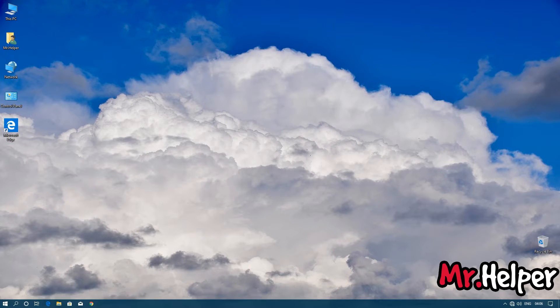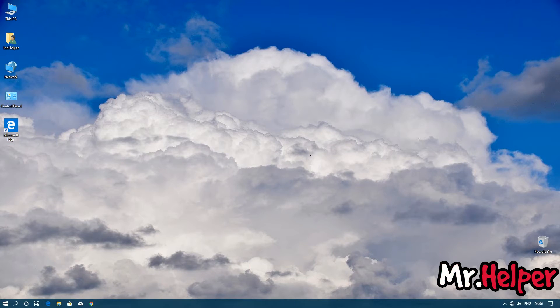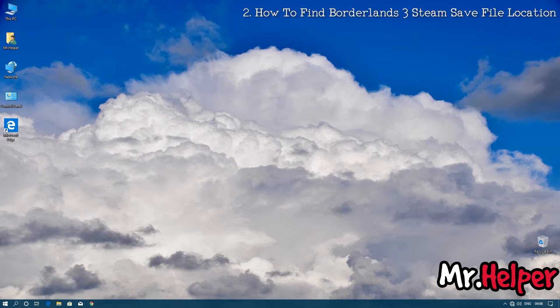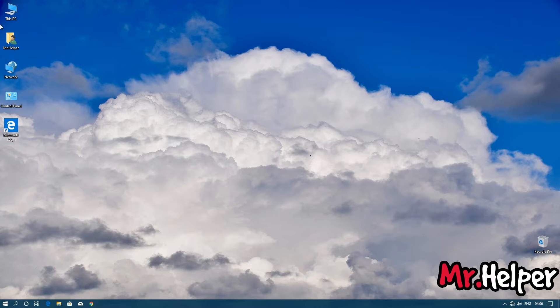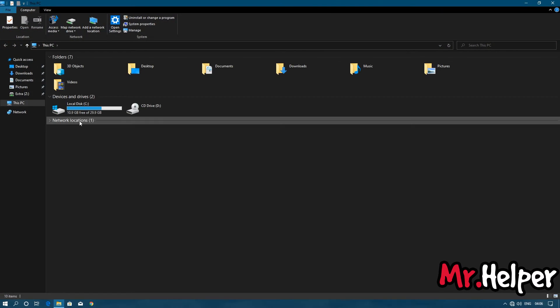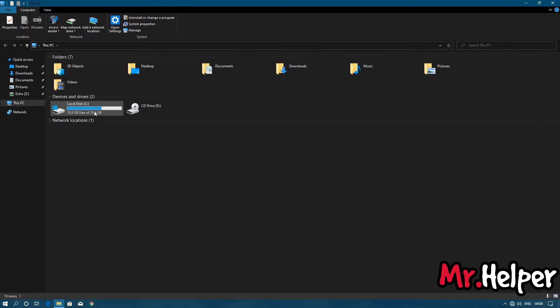So that's been said, let's get back to the topic. Now I am going to show you how to find the Borderlands 3 Steam save file location. Open This PC. Open Local Disk C.